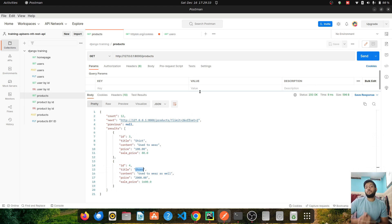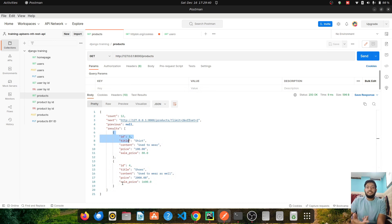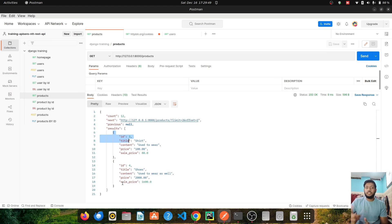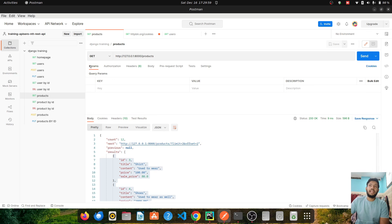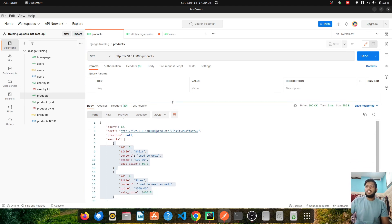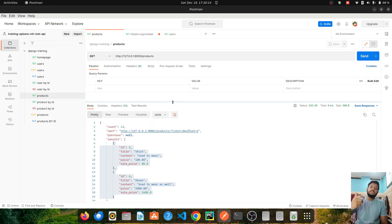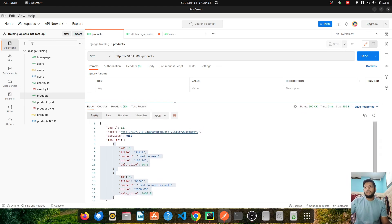Let's understand the concept of query parameters. Our API is giving us a response with ID 3 and ID 4, but can I filter my data? Can I sort my product list? For that we make use of query parameters. In Postman you can see a params section where we can pass query parameters. Query parameters are used to filter or sort our data — basically providing information to our server to change the response.